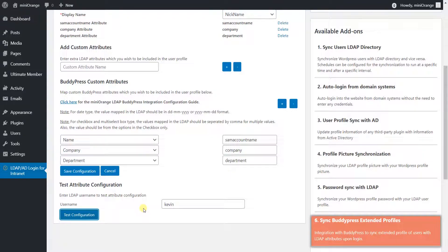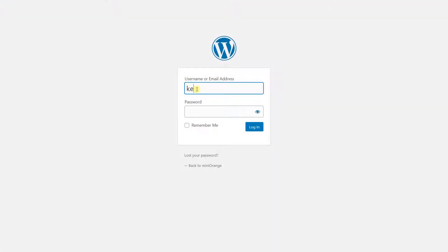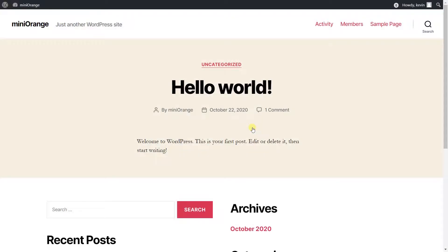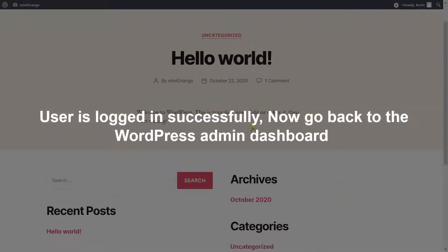Revisit the WordPress login page. Enter your LDAP username and password and click on the Login button. User is logged in successfully.